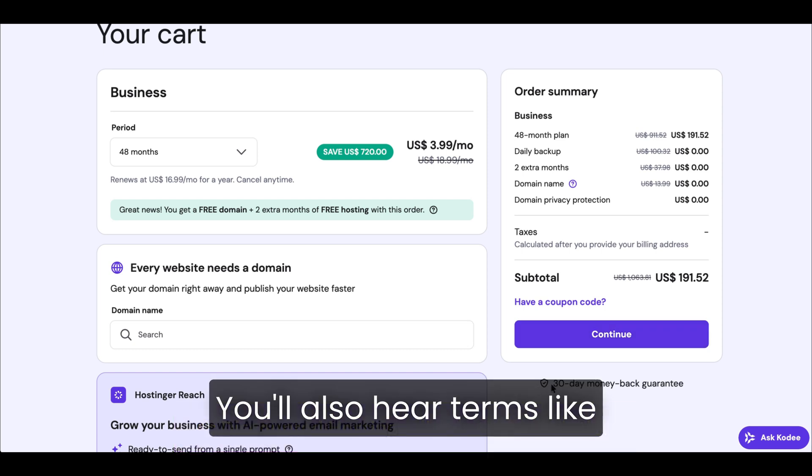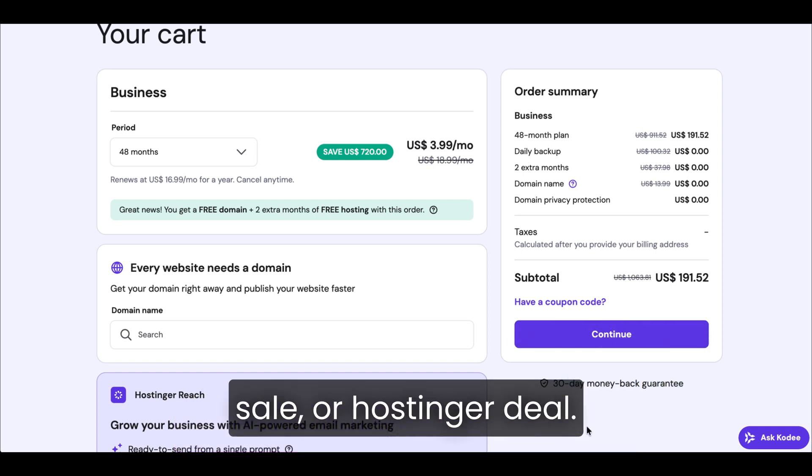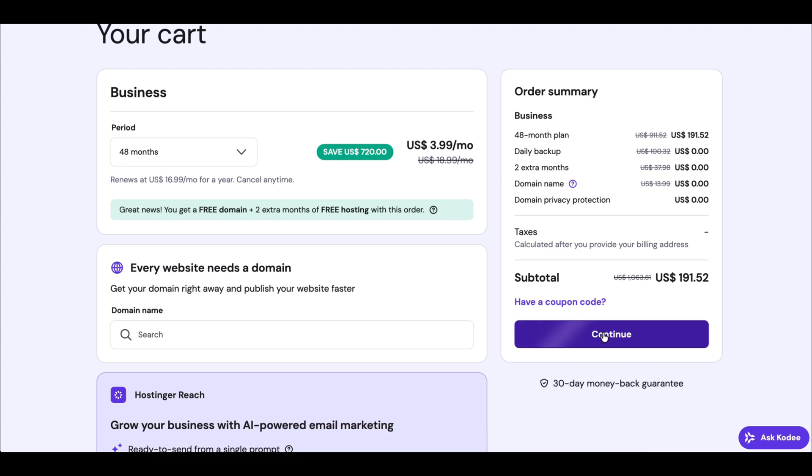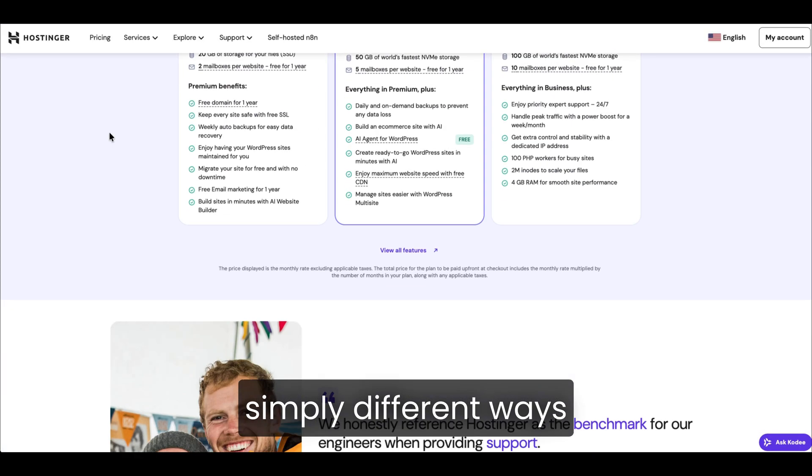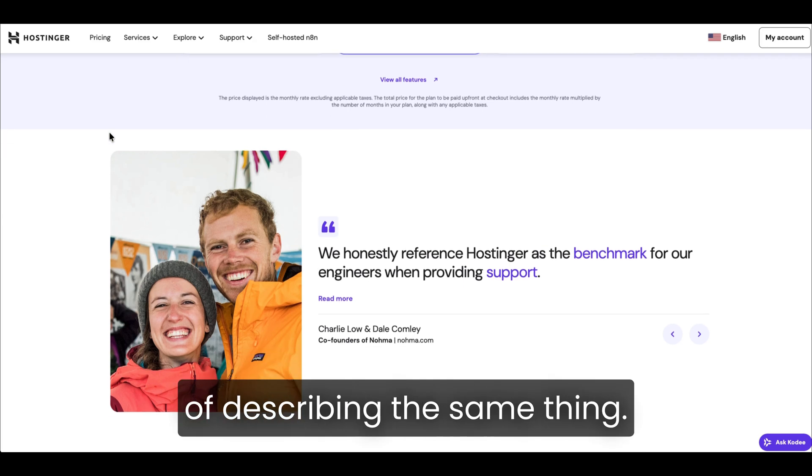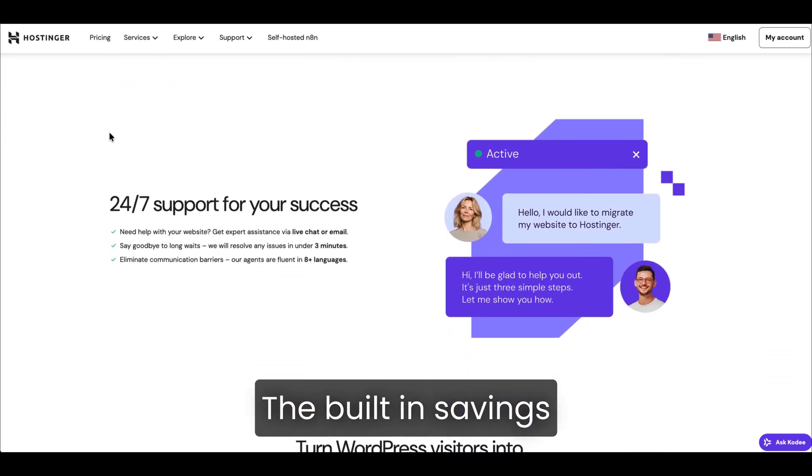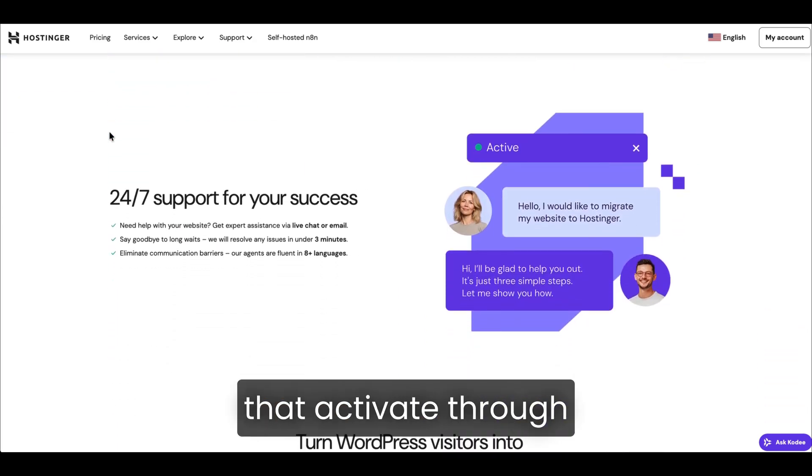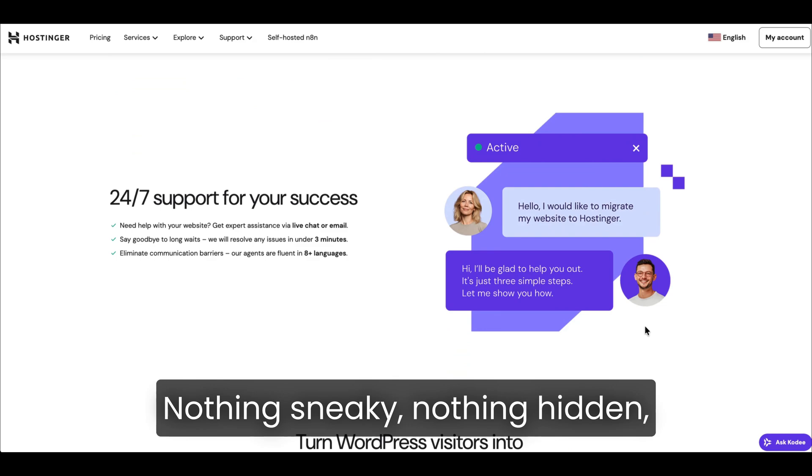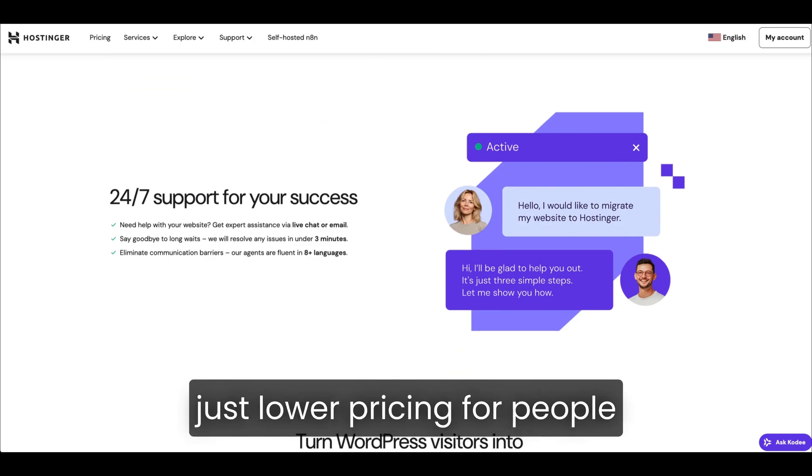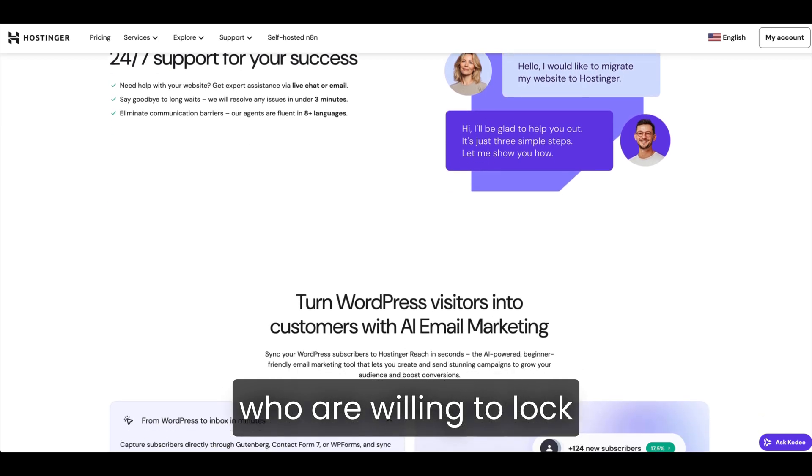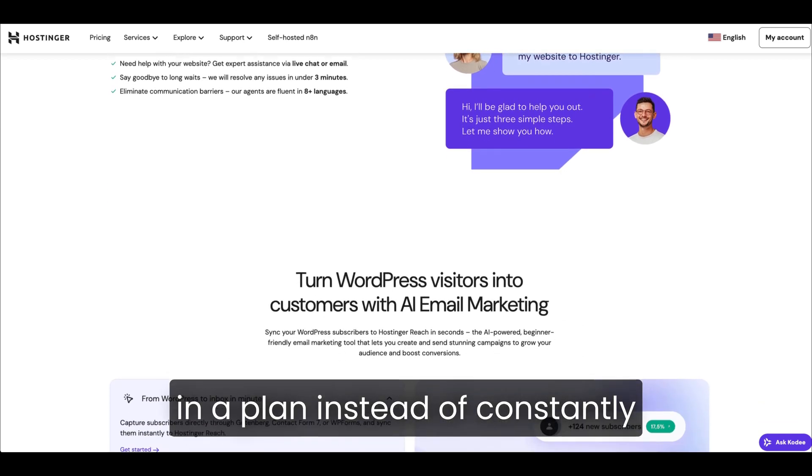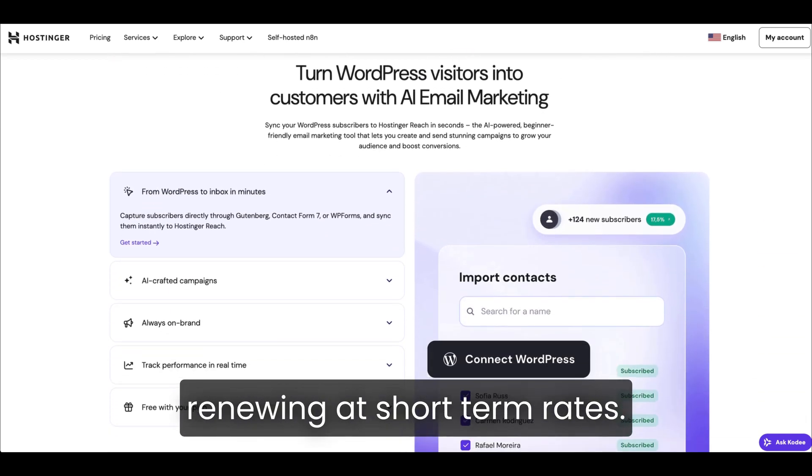You'll also hear terms like Hostinger promo, Hostinger sale, or Hostinger deal. Most of the time, these are simply different ways of describing the same thing - the built-in savings that activate through those special pages. Nothing sneaky, nothing hidden. Just lower pricing for people who are willing to lock in a plan instead of constantly renewing at short-term rates.